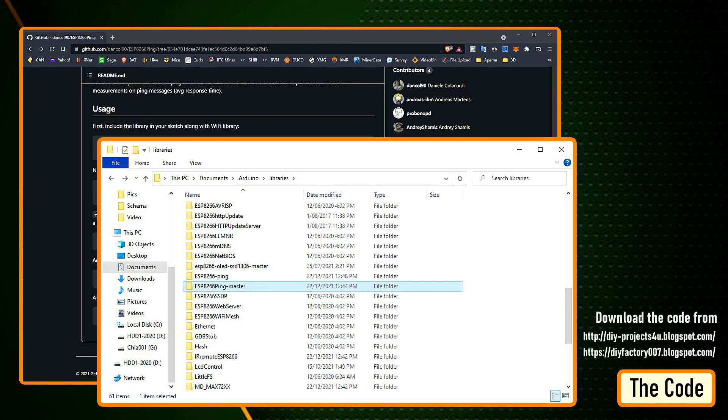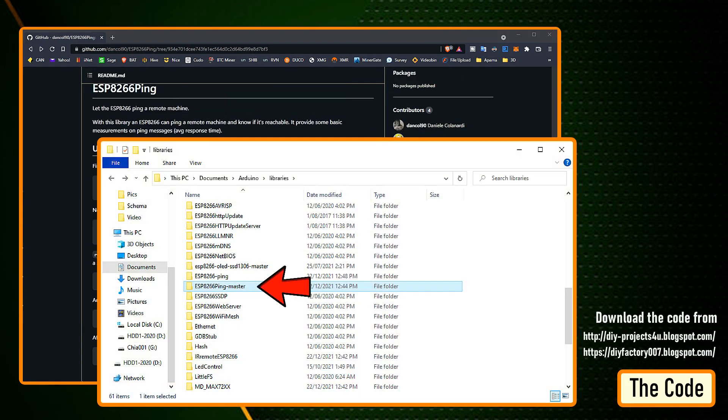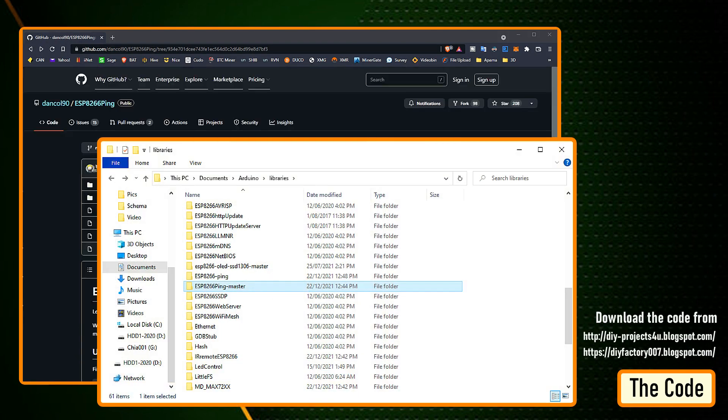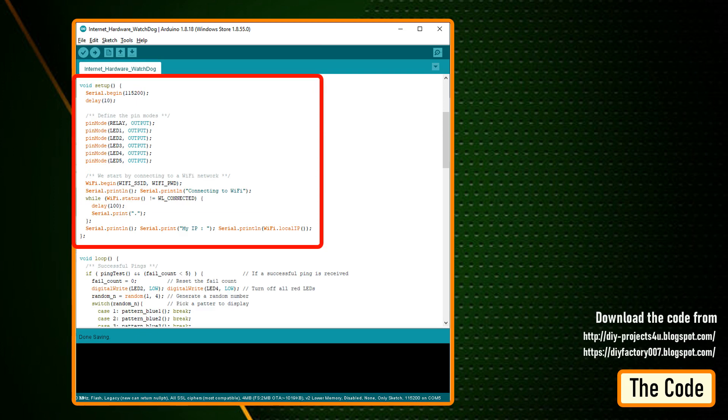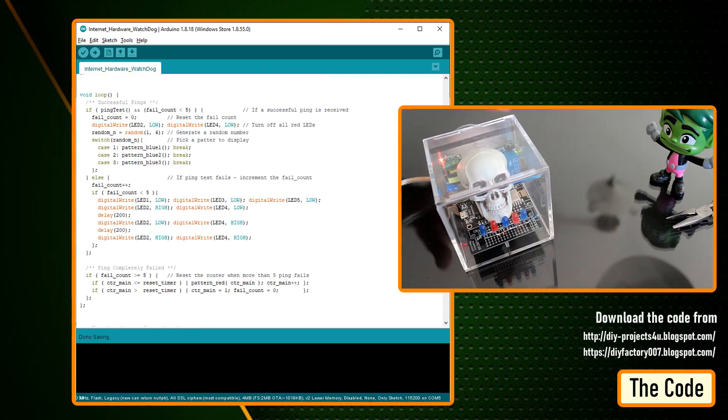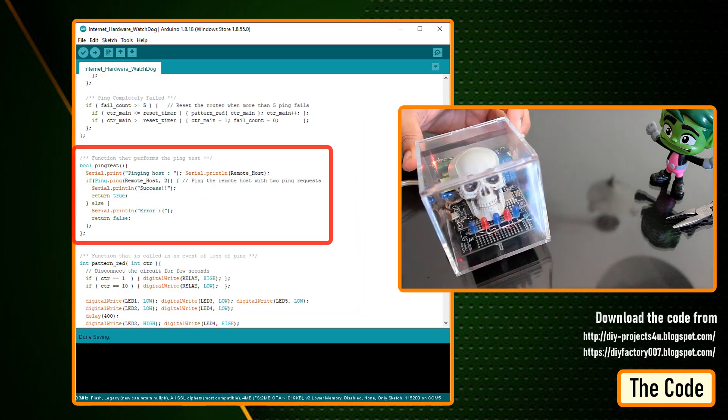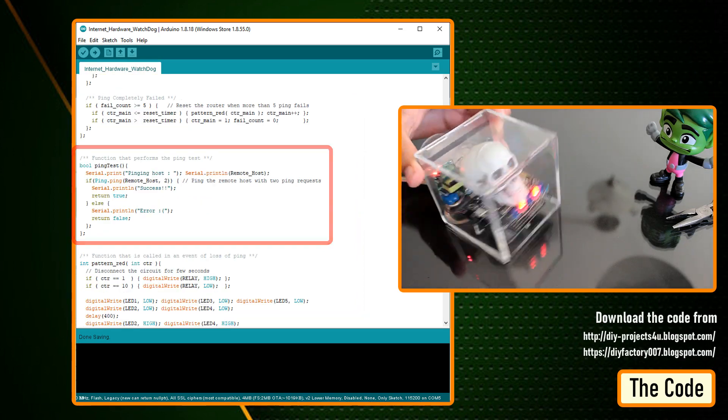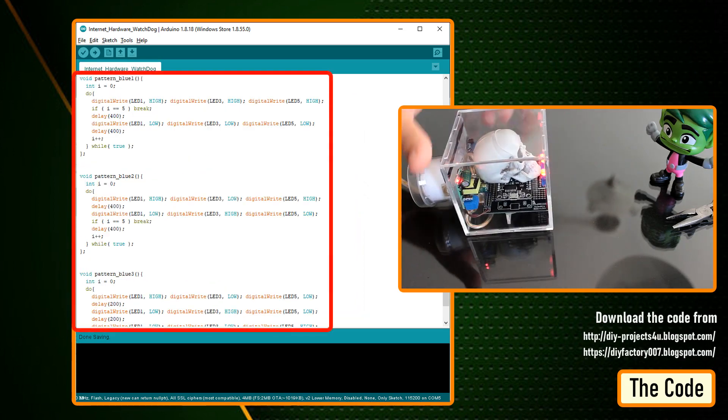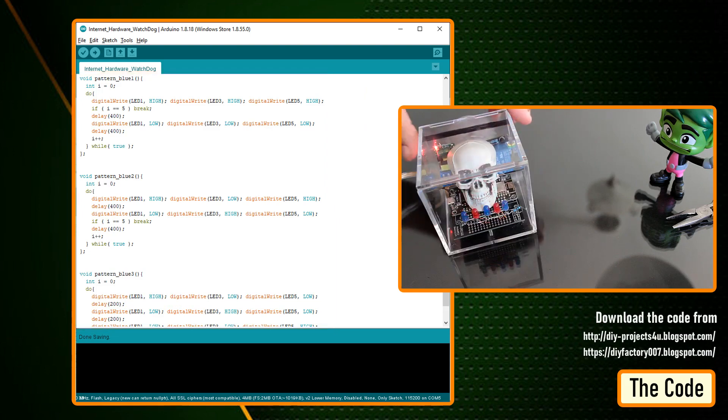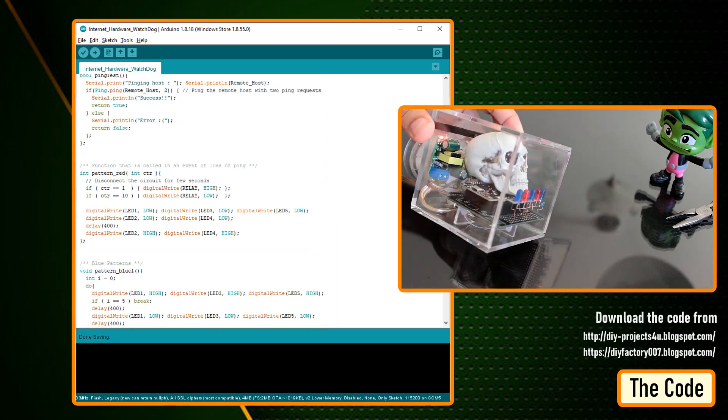Unzip and copy the archive to the Arduino's library folder and change the board type to NodeMCU. The code starts by including all the libraries and variables on top. Then, in the setup section, I have defined all the pin modes and have made a connection to the WiFi router. In the loop section, I am performing a ping test and based on the result, I am either blinking the blue LEDs or power cycling the router.